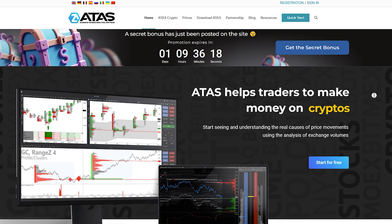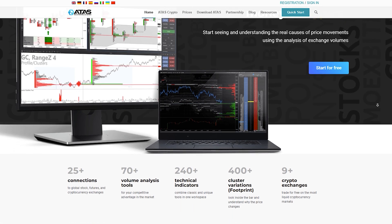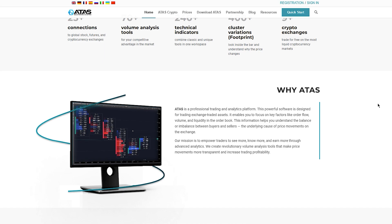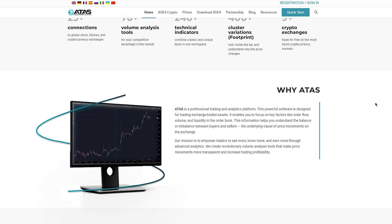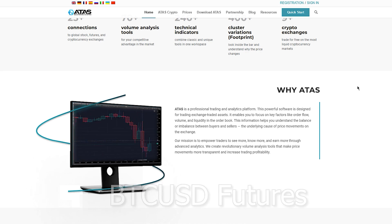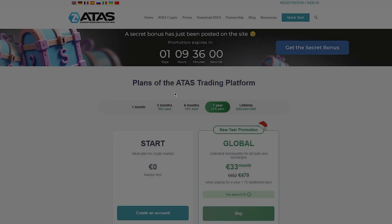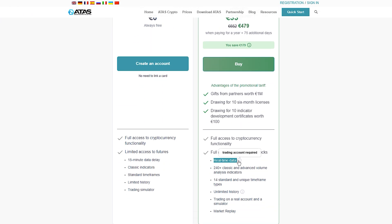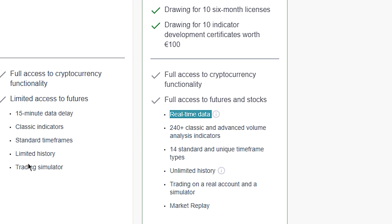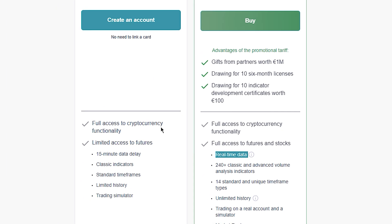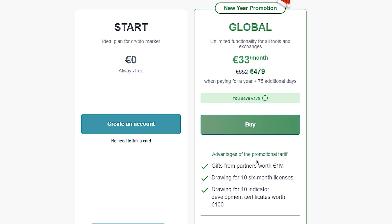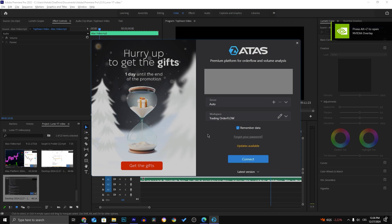ADAS is a free trading platform which you can download from their website and it provides things such as footprint, tape, dome, liquidity heatmap and so much more. I personally use only footprints with BTC because ADAS provides free BTC data. If you want to trade gold, crude oil, or futures you need to pay a data subscription from a specific exchange, but because BTC is not a centralized instrument the data is free. This is exactly the reason why I trade BTC — it's free and still pretty accurate even though it's not centralized.